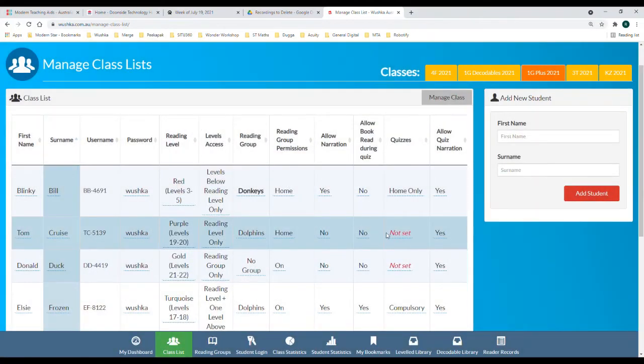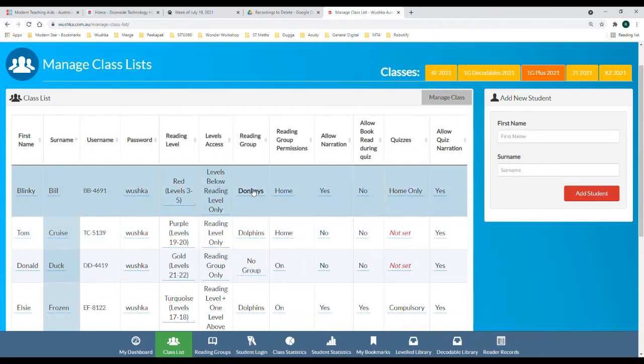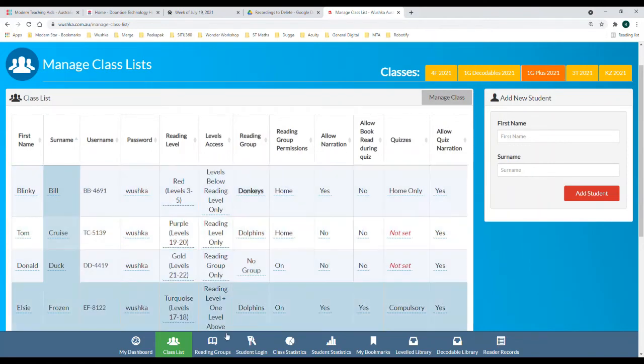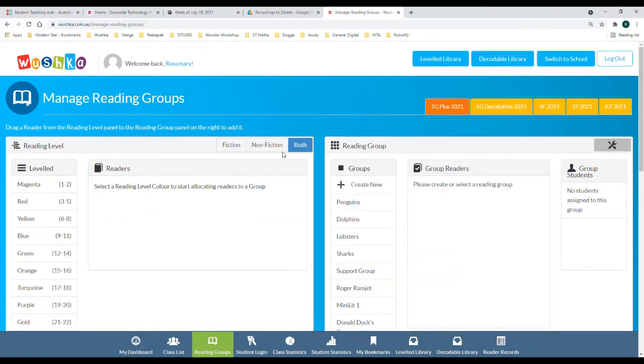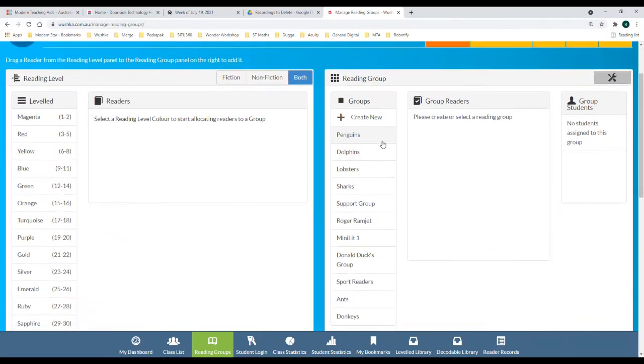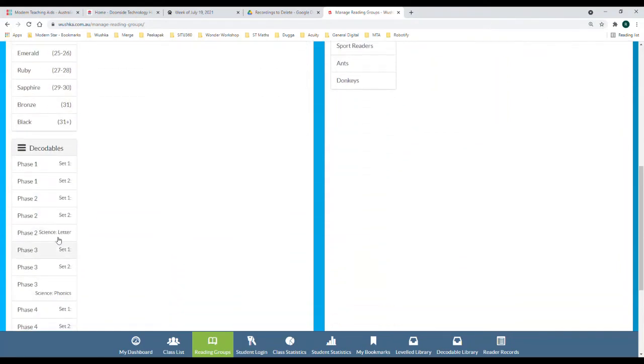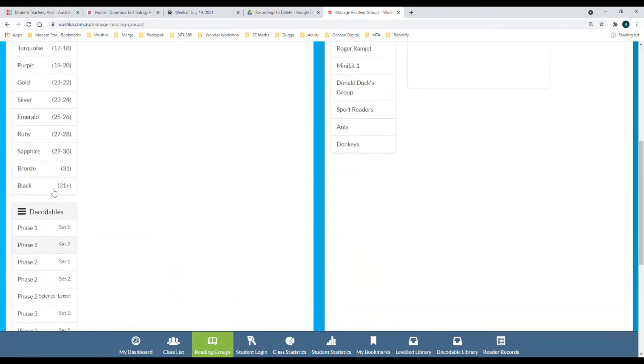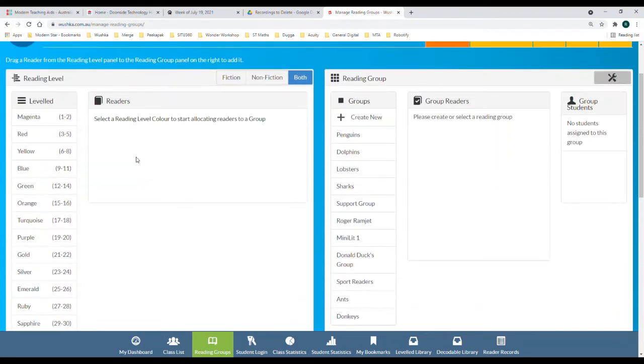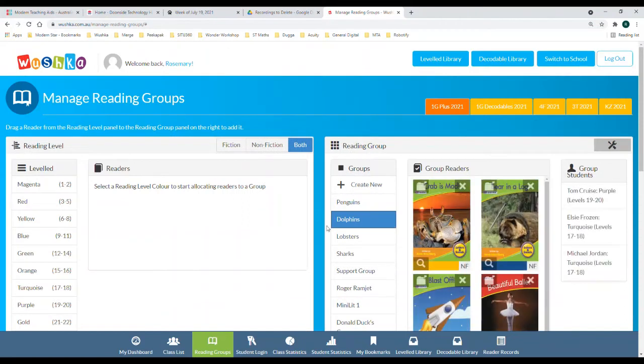So in order to allocate books to specific groups you're going to go to the reading groups section. You can see that you have the groups here and over the side you have the leveled library and the decodable library as well. You need to click the group that you are allocating books to.